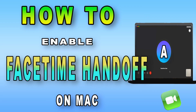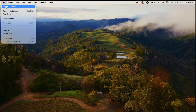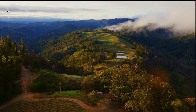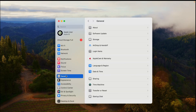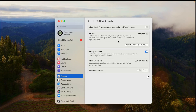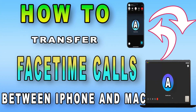Let's enable FaceTime handoff on your Mac. Click the Apple logo on the top left corner and find System Settings, click there. Go to the General menu. Now look for AirPlay and Handoff on the right side and hit that. On the AirPlay and Handoff window, toggle allow handoff between this Mac and your iCloud devices.